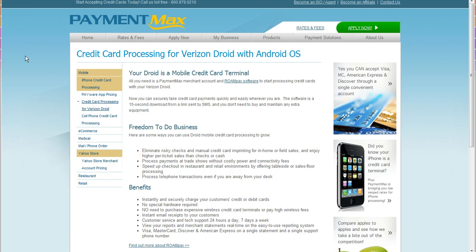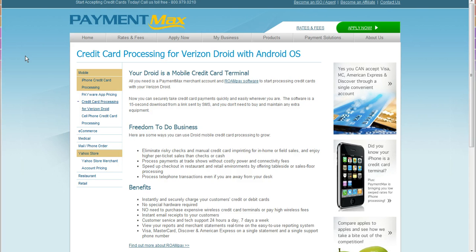Now moving forward with the Droid, which is the topic of this video, the app-based processing for the Droid has been out for about five months now. There has been some conversations about having a swipe reader for the Droid coming up at end of third quarter, so we will keep you posted.